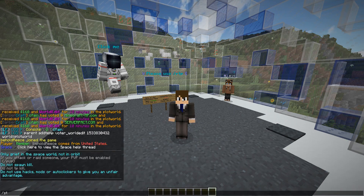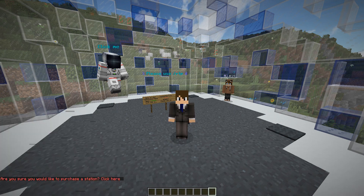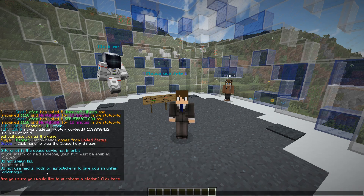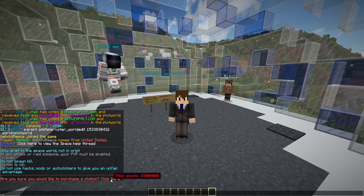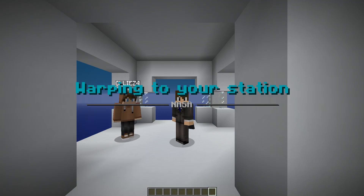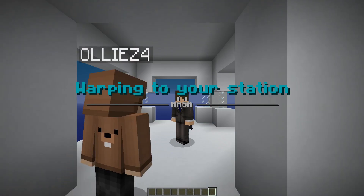You can also run the command slash station, which would prompt you to purchase a space station. You can just click here if you wish to confirm. As you guys can see, it costs about $500,000 on the server. We can just click here and we are opened up to our very own space station.